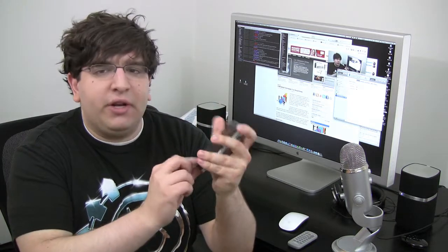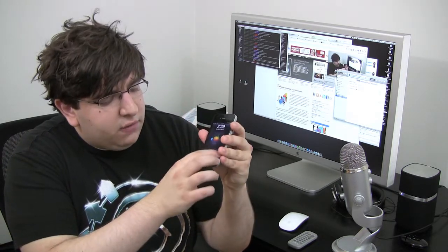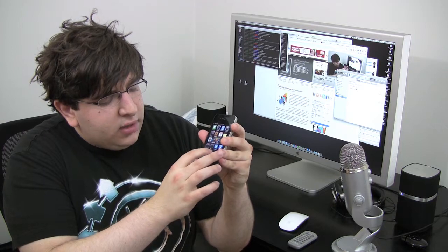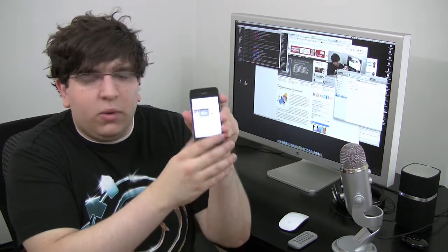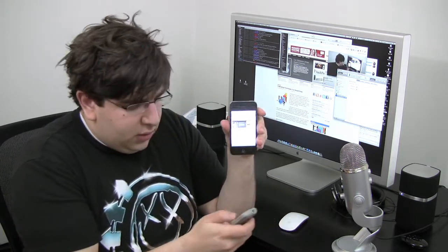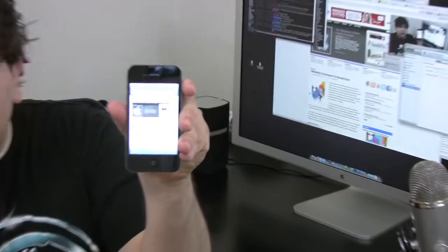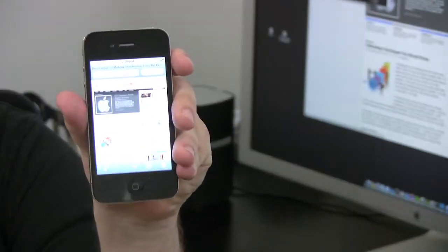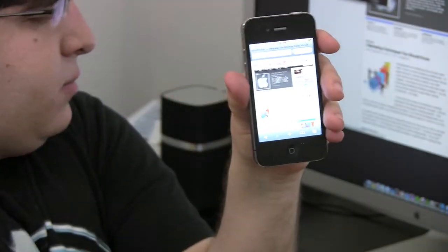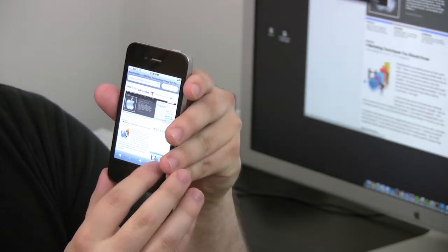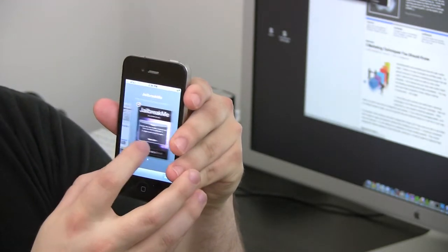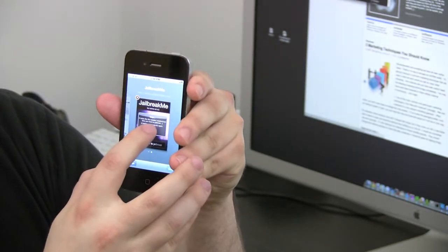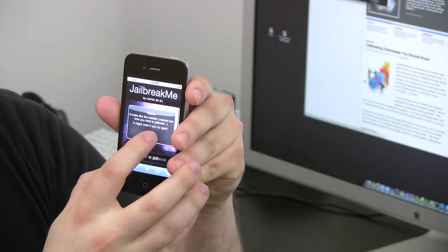So all you have to do to jailbreak your iPhone running iOS 4.0 is launch Safari. This is really cool. So once you have Safari launched, let me zoom in really quick so you can see this. Once you have Safari launched, you're going to open a new tab and you're going to go to a website called jailbreakme.com.